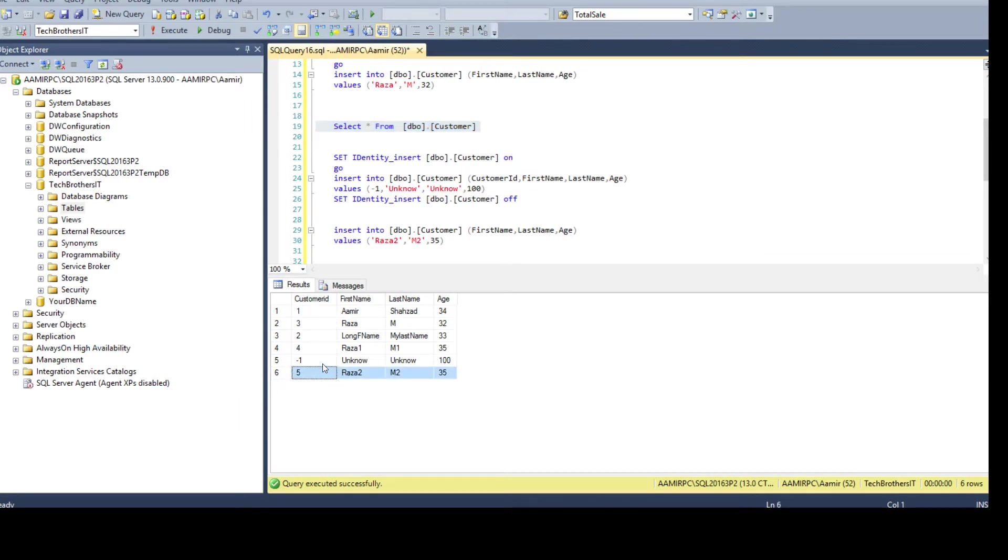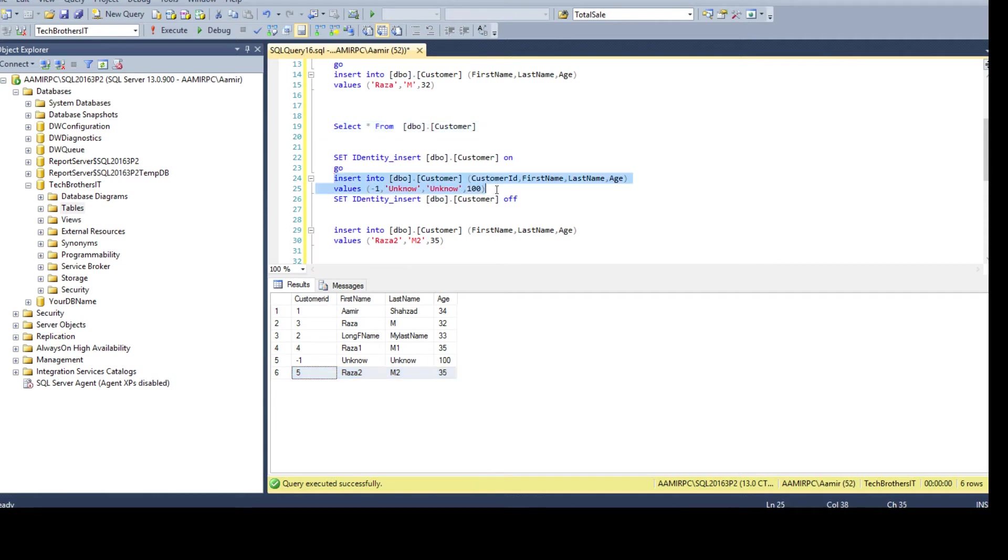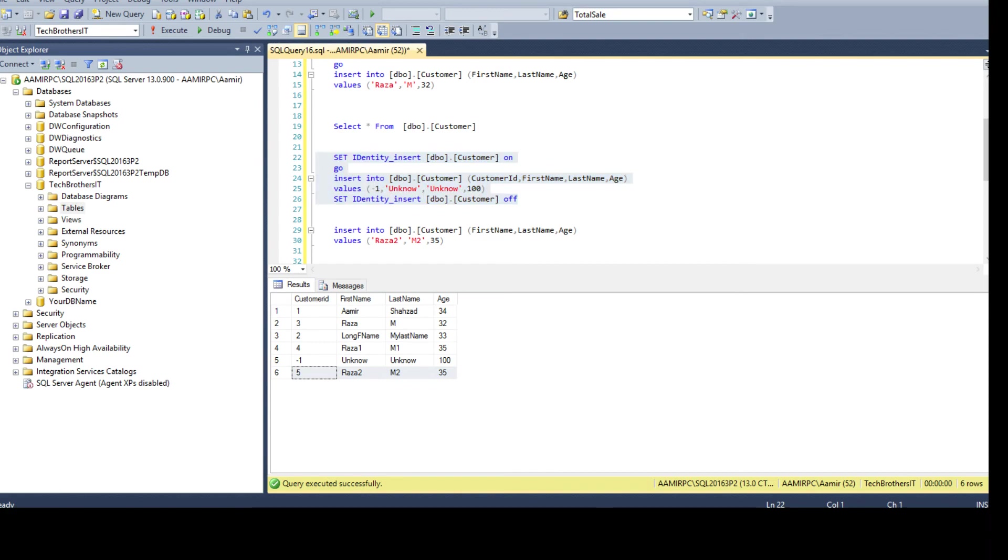If you need some time I have done that, we had to fix the data and we have to set the identity insert on, insert the record, and then set it to off and that's how it will work. Thanks very much for watching this video and I will see you guys in the next video.